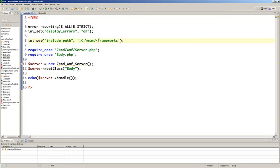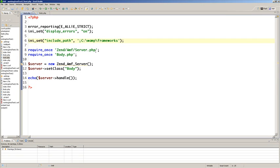Require once Zend AMF server.php. Require once body.php. That'll be our class. Server equals new Zend AMF server.